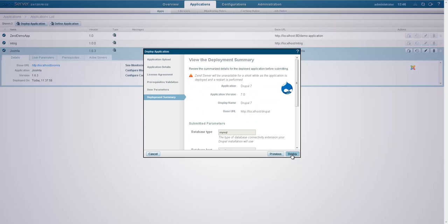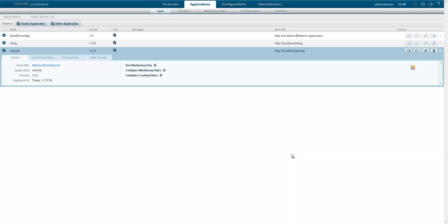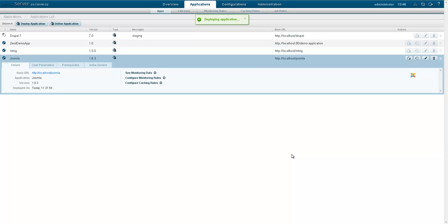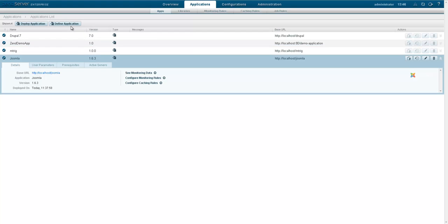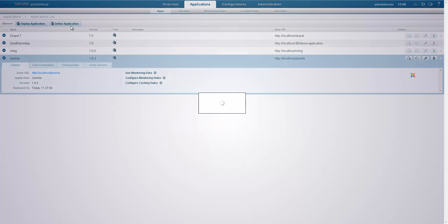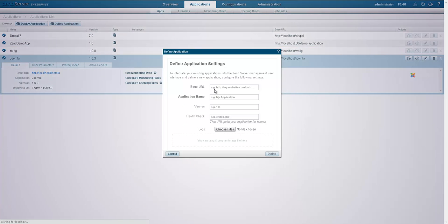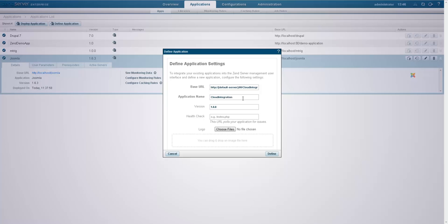Already have applications that you'd like to manage with ZenServer? No problem, you can integrate them into the ZenServer management UI with one simple click, bringing real agility to your IT operations.